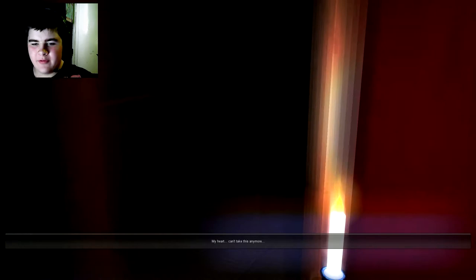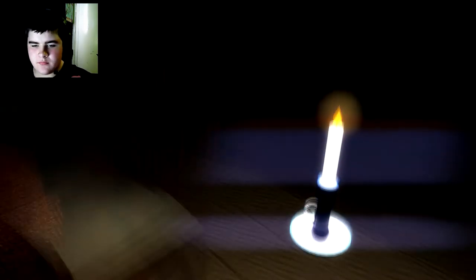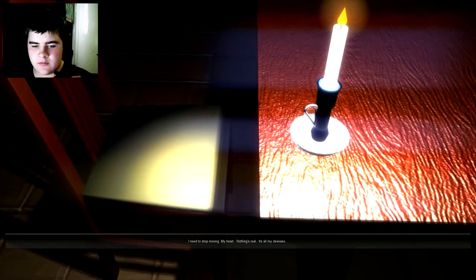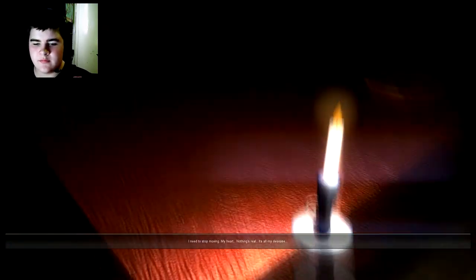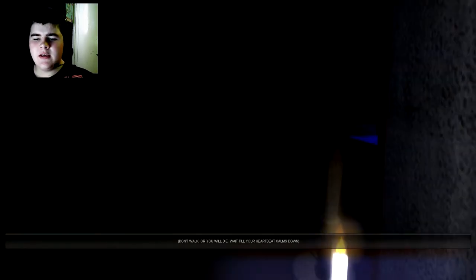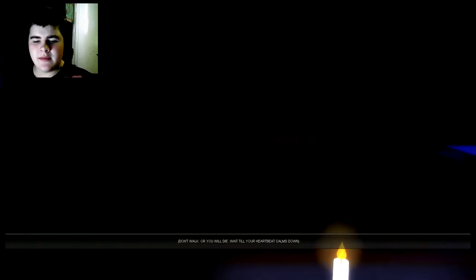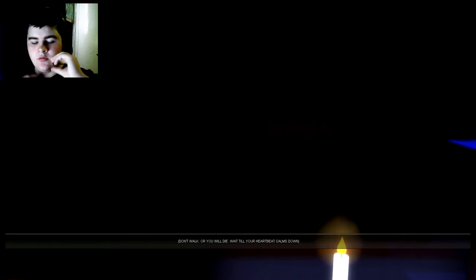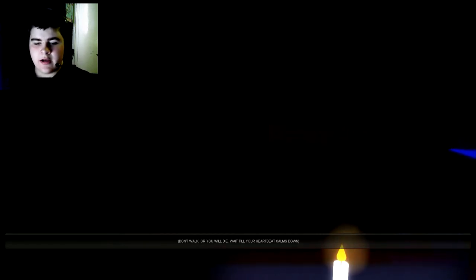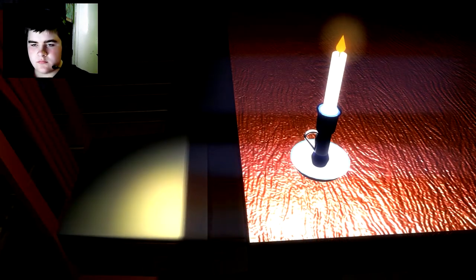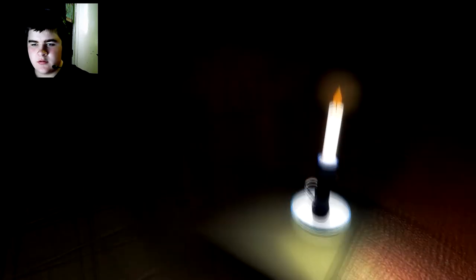From the other day, my heart, I can't take it anymore. I don't, I stop moving, nothing's real. As all my disease. Disease is making me see things. Oh no, I need to close my eyes. Don't walk or you die, wait till the heartbeat comes down. Oh no. What if I do walk? Candle's like a real candle. Oh yeah. Boom boom the heartbeat game I wasn't playing last night. I didn't even move.